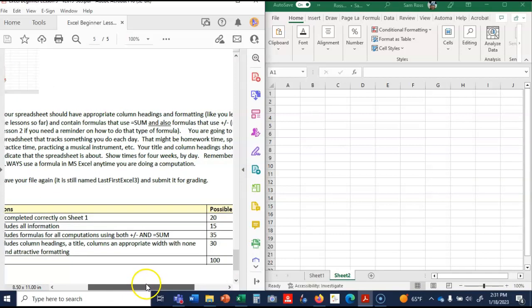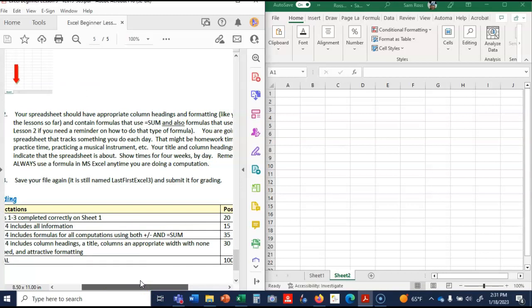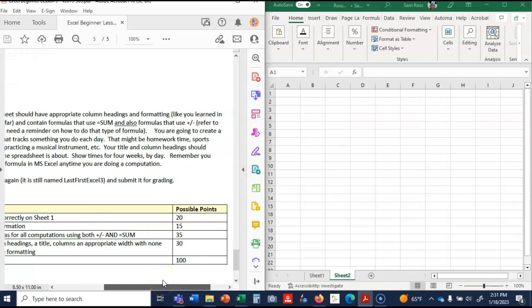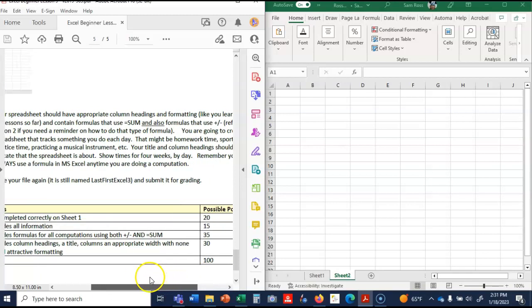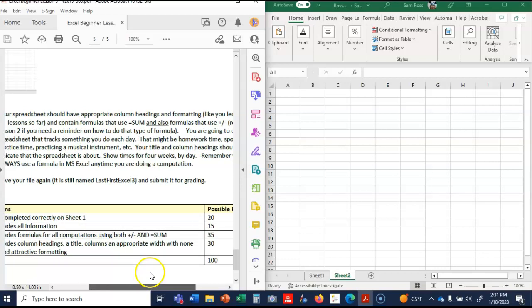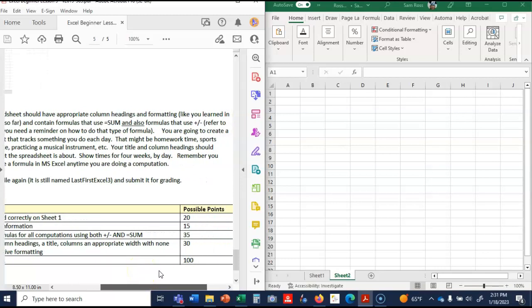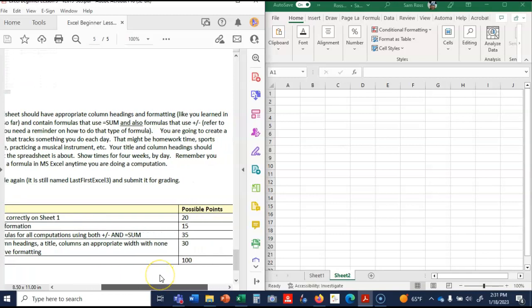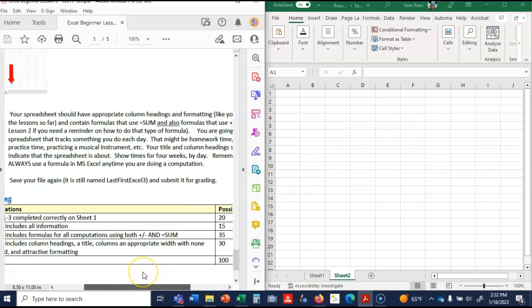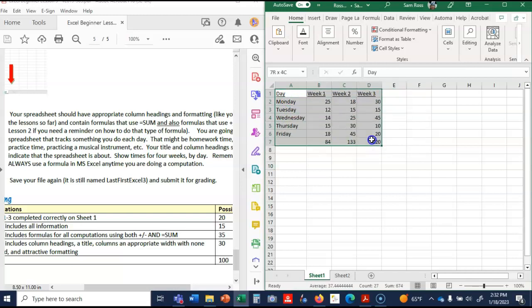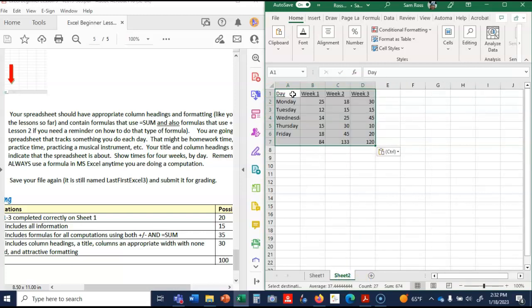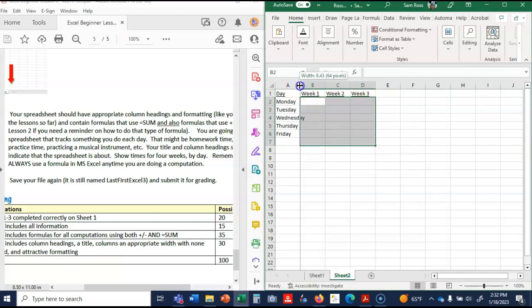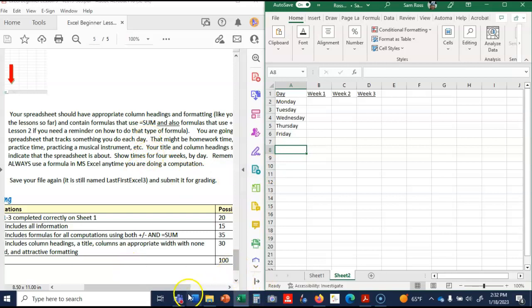You are going to create a spreadsheet that tracks something you do every day. So here's my next spreadsheet. I click the plus here at the bottom. I need this to be smaller again. I got confused. I thought they wanted the spreadsheet to look like the one that's there, but it's actually supposed to, it's right here in number two. Your spreadsheet should have the appropriate headings and formatting like you learned in the lesson. Contain formulas that use equals sum and also formulas that use plus or minus. You're going to create something that tracks something you do each day. It could be homework, sports, practice, practicing an instrument.